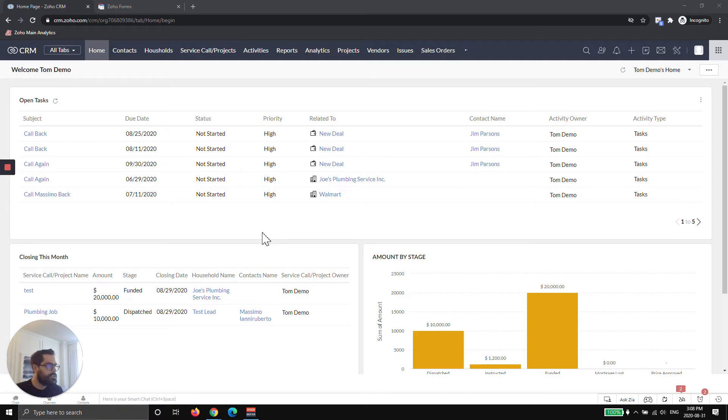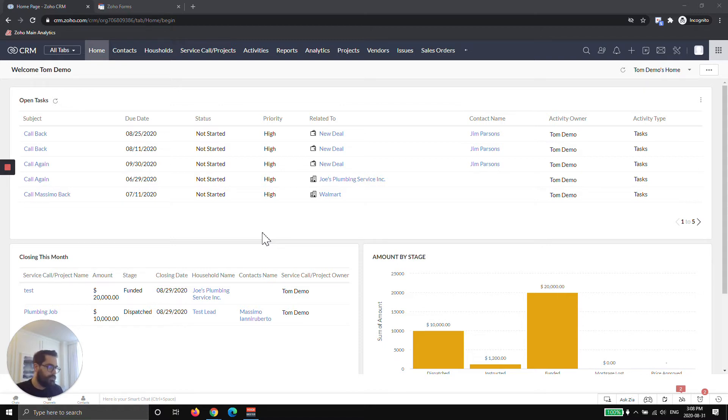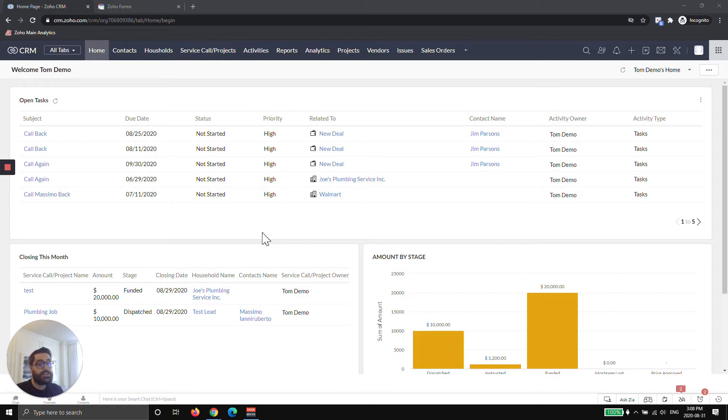Zoho actually gives you the opportunity to customize homepages at a role level. For example, you can roll out a homepage to all salespeople and manage one homepage that will roll out across the company depending on their role, which is super helpful especially for larger organizations.